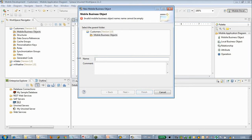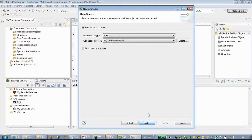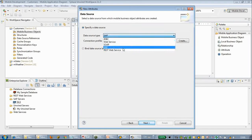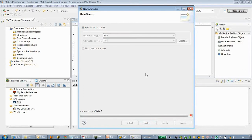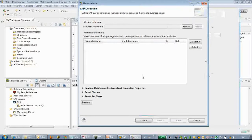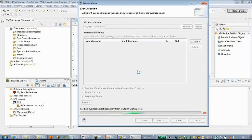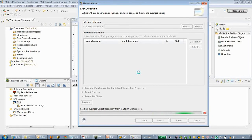Here we will create an MBO manually. We will name it 'flight', and we will choose from the data source the SAP DR3 system.